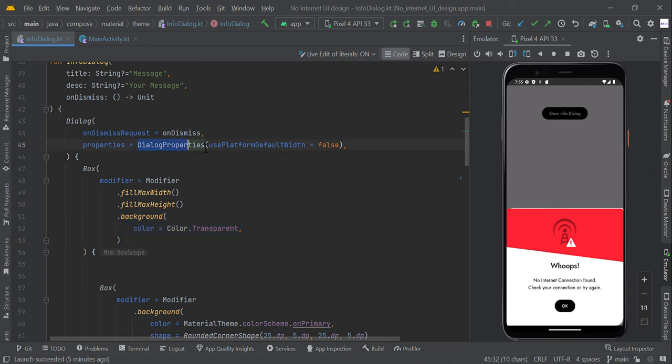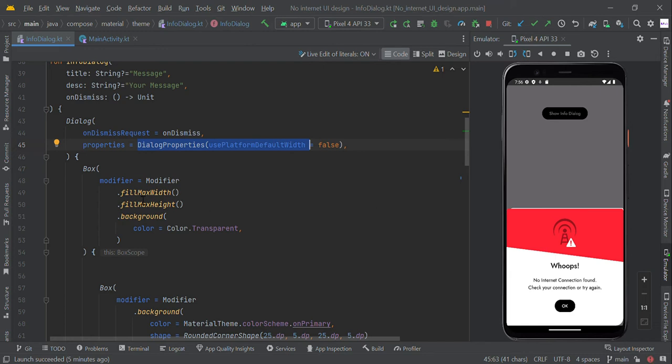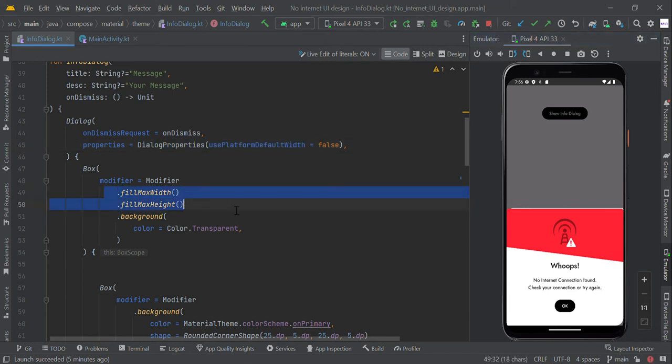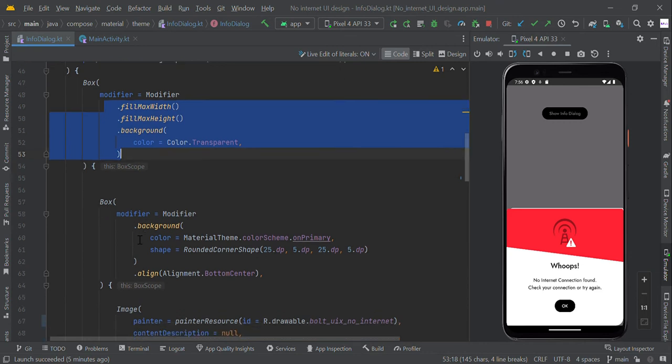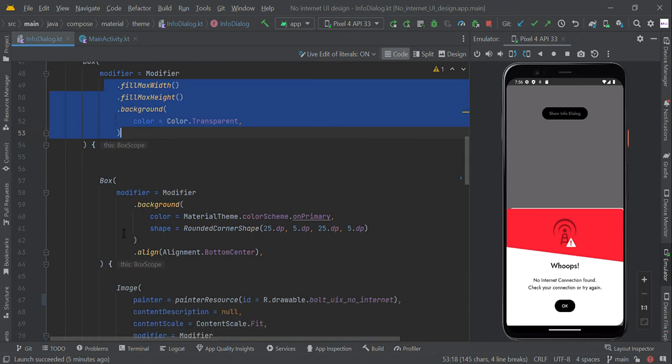This dialog property use platform default width will make full screen height and width, so we need to show the dialog box at the bottom of the page. So we make full screen transparent.